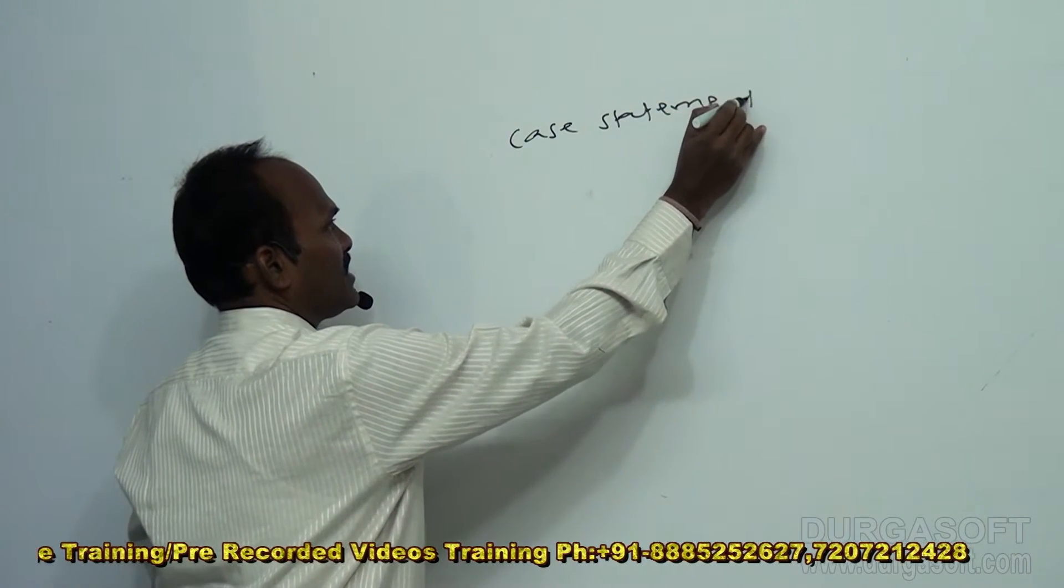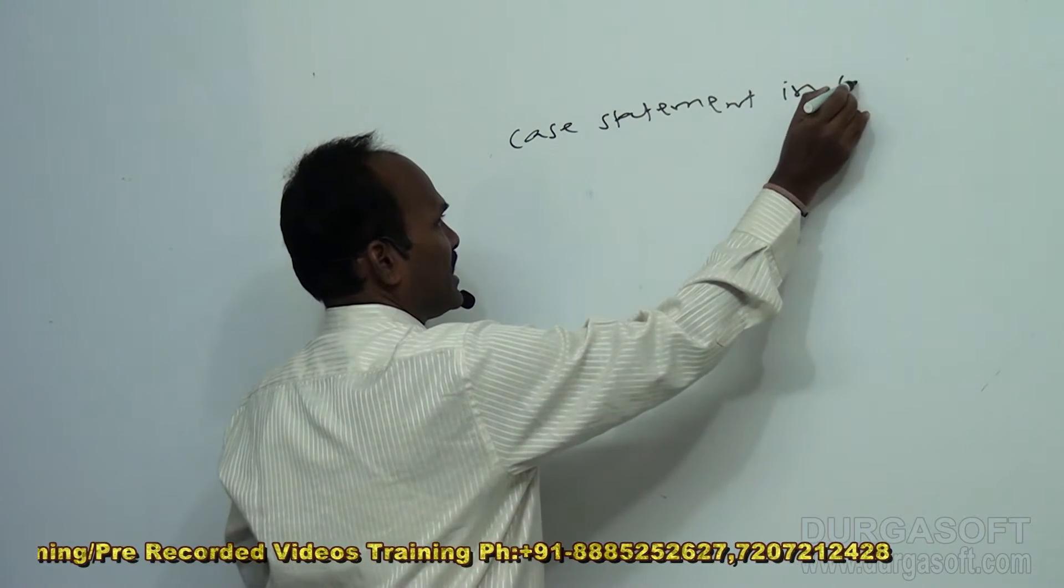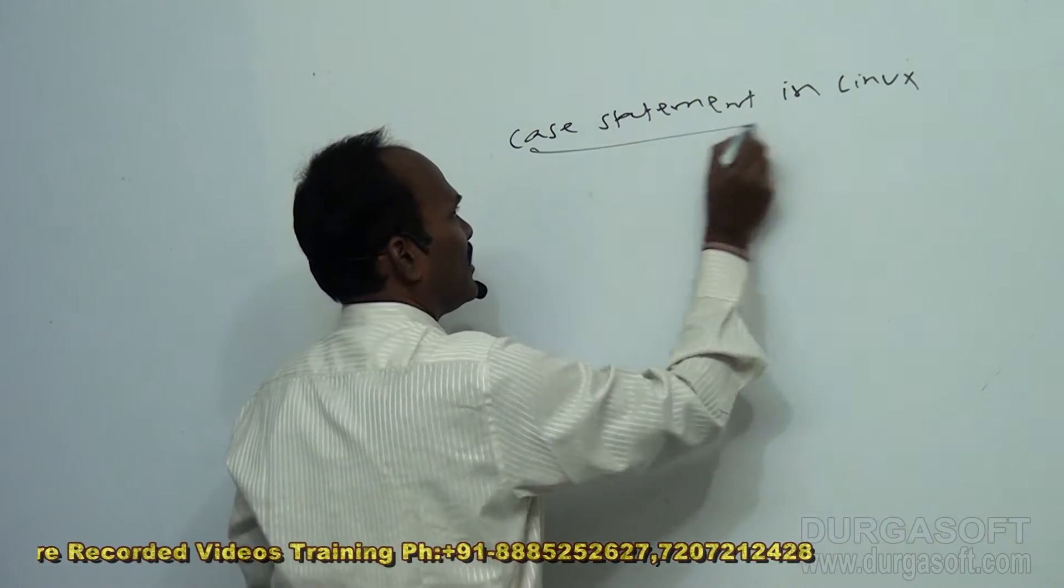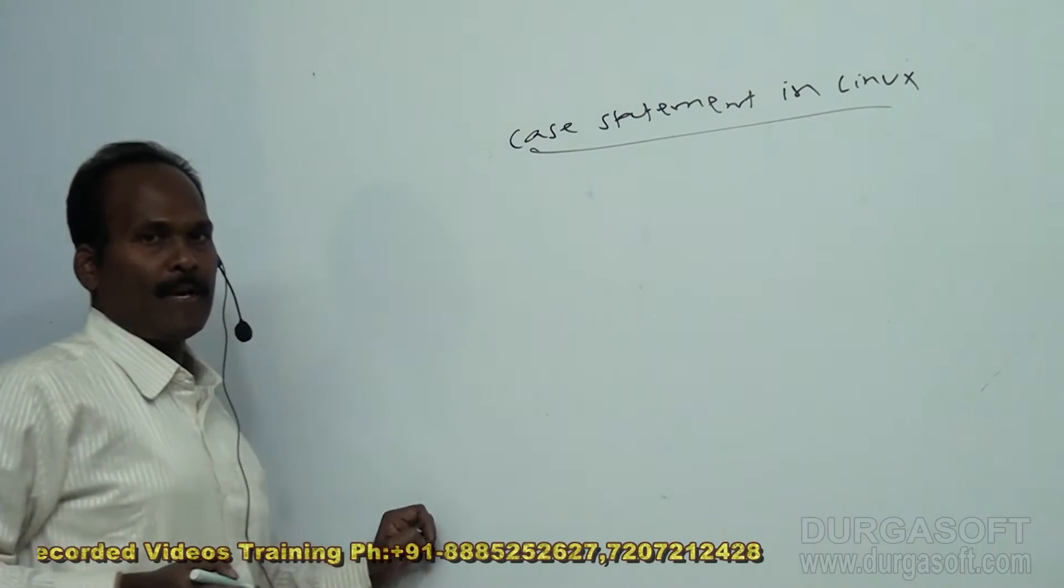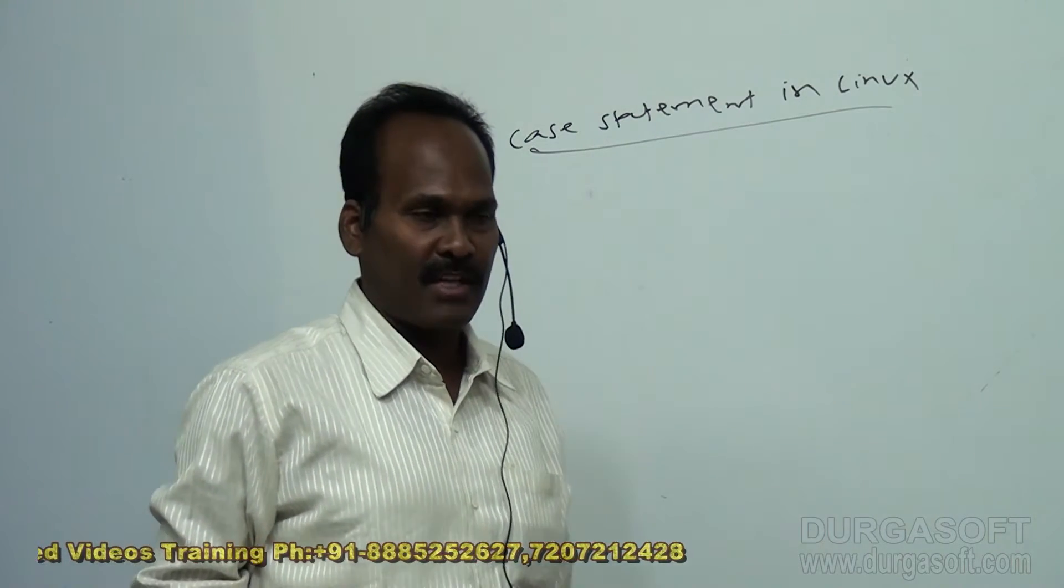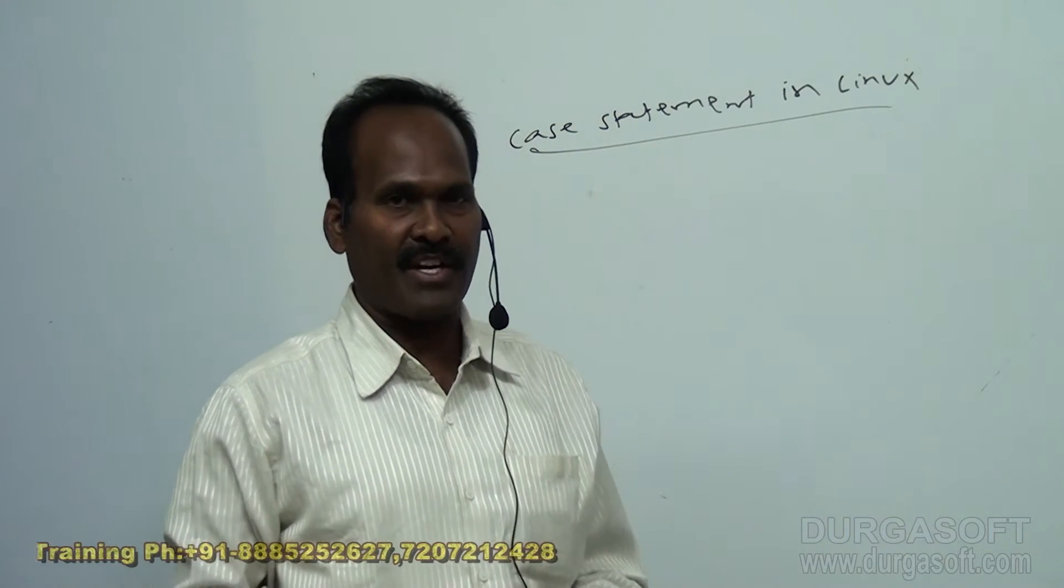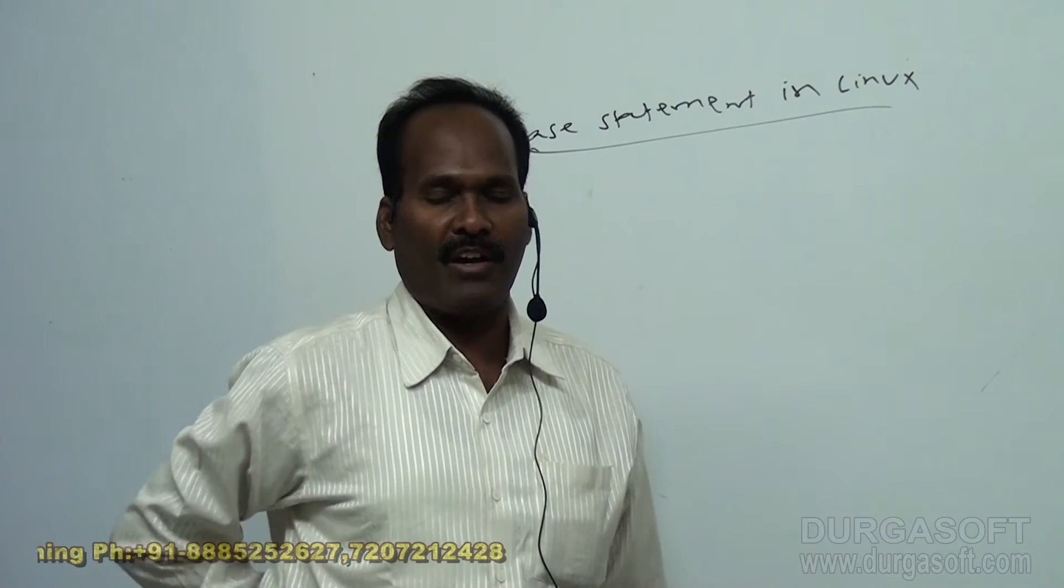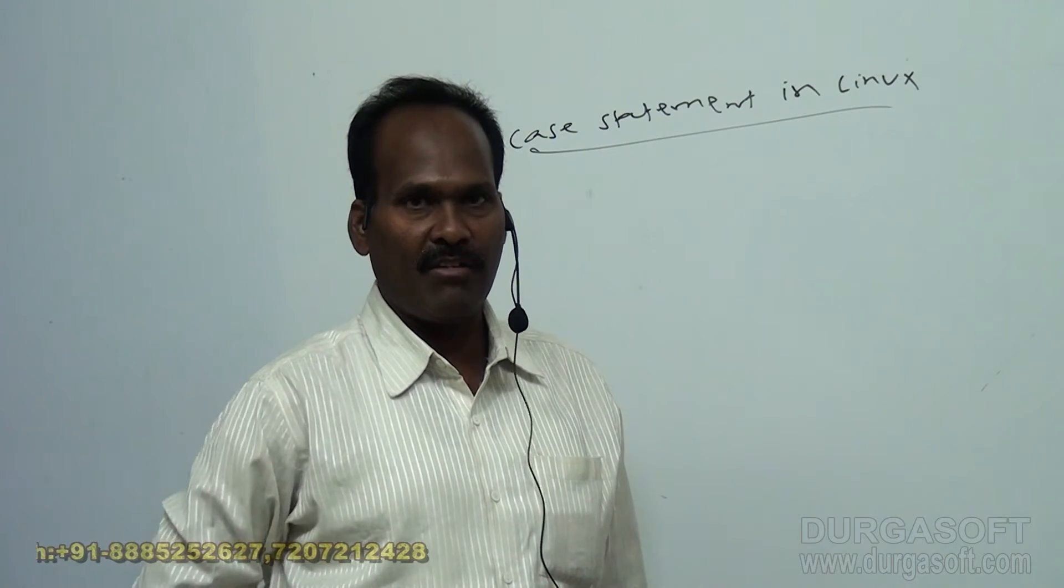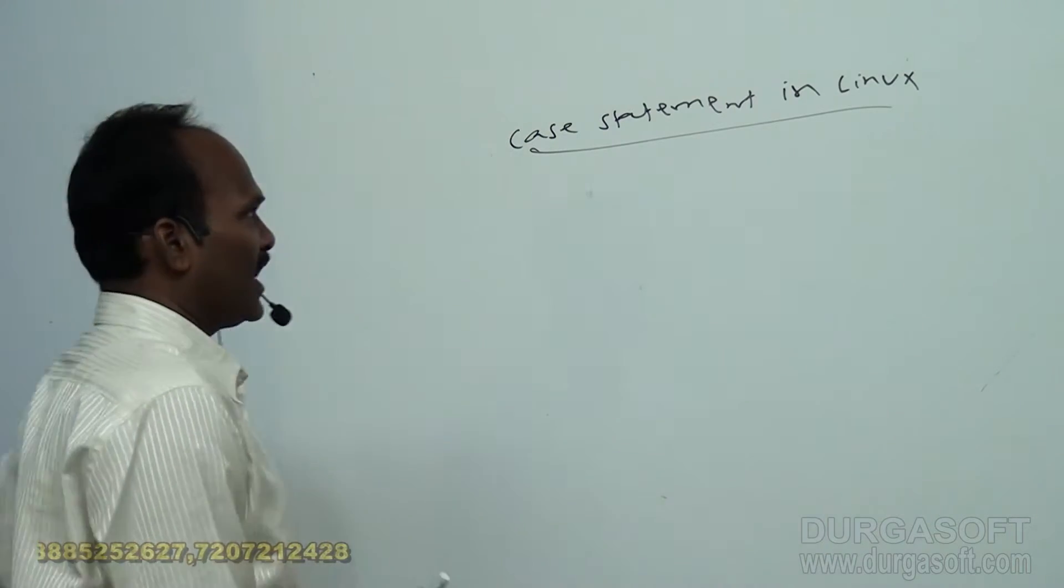Case Statement in Linux. It is exactly same as C, C plus plus Java. This we can use in the place of several nested if conditions. Instead of writing several nested if conditions, you can have simple logic, simple coding by using Case Statement.